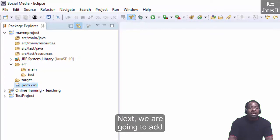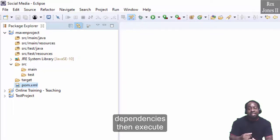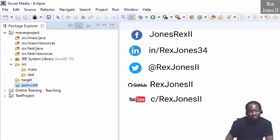Next, we're going to add the Selenium and TestNG dependencies, then execute our first test.